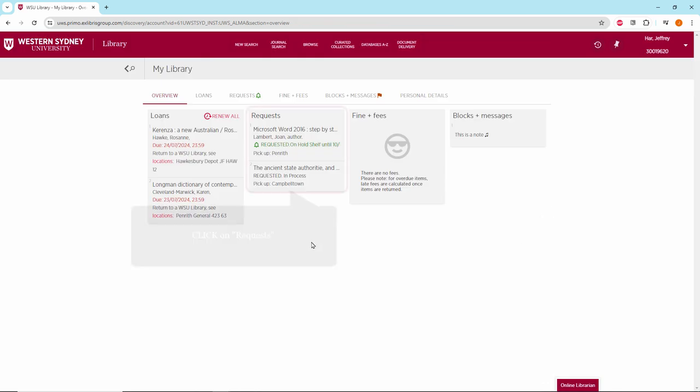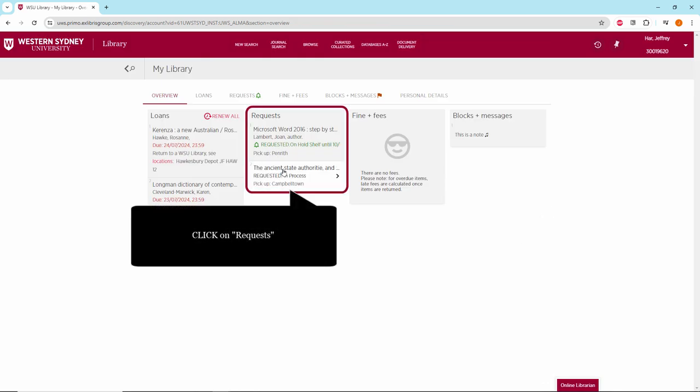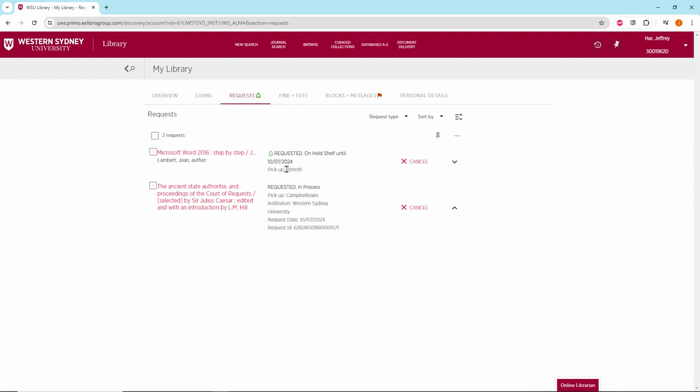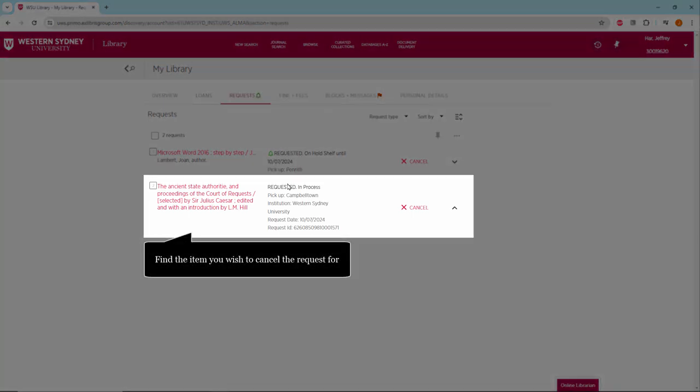Next, click on Requests. Then find the item you would like to cancel the request for.